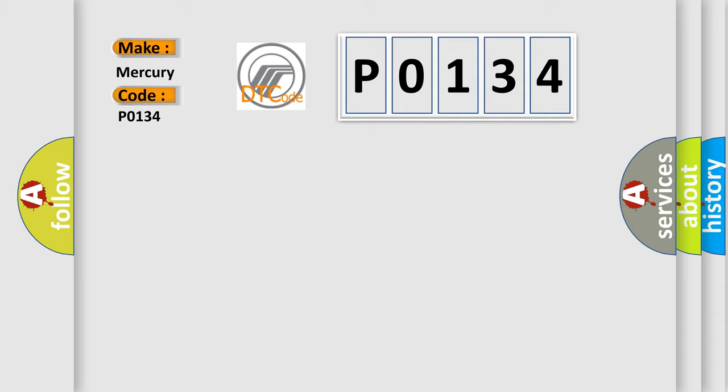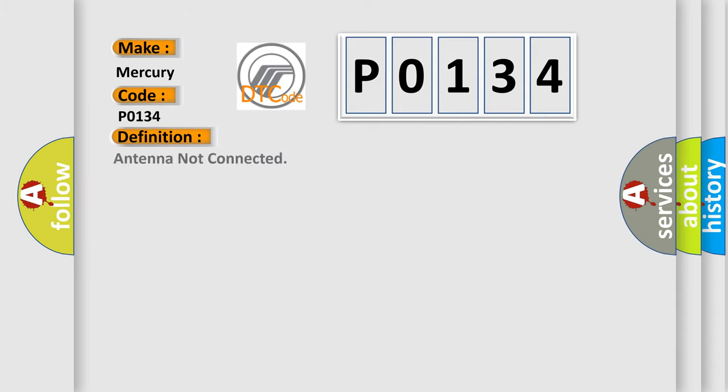The basic definition is: Antenna not connected. And now this is a short description of this DTC code.